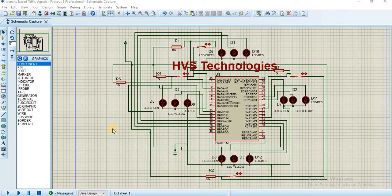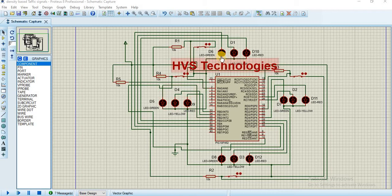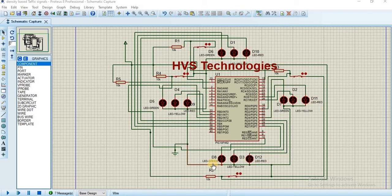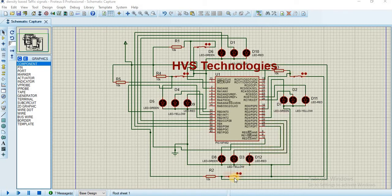Now we are demonstrating a simulation model of density-based traffic signals. The traffic signals are represented by LEDs here, with four sides shown. Along with that, these are the switches. As we discussed in the previous video, instead of IR sensors we are making use of these switches.